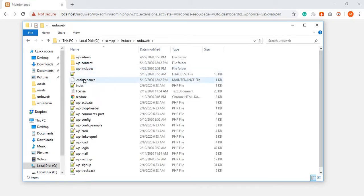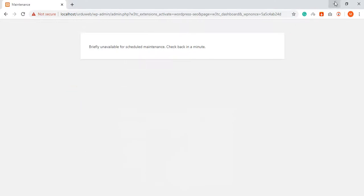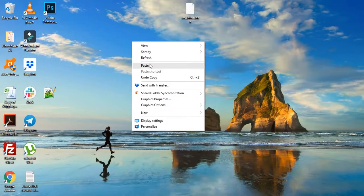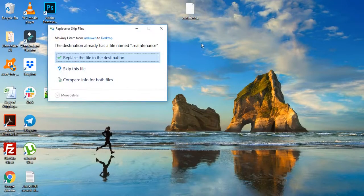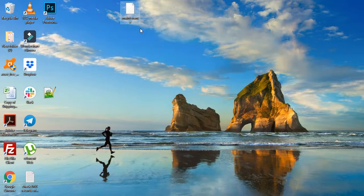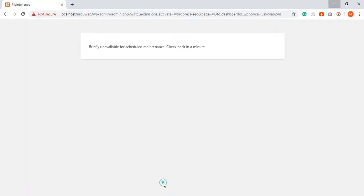There is a file called maintenance. You have to cut it from here. You have to delete it from here. Then go back and refresh it.